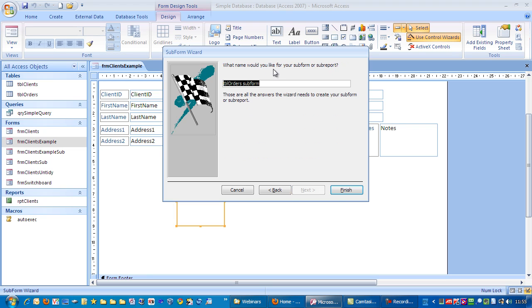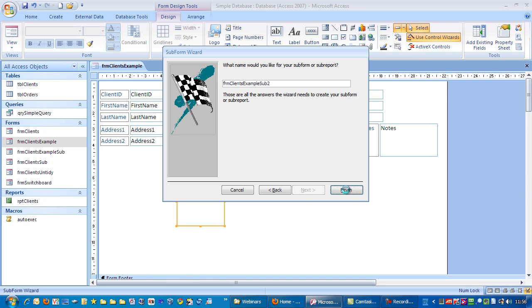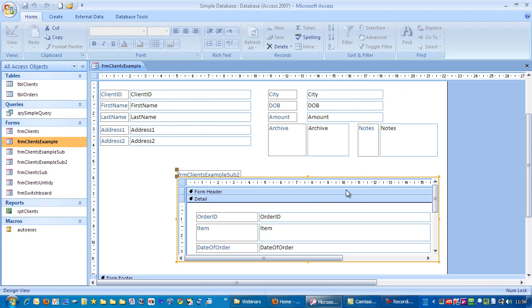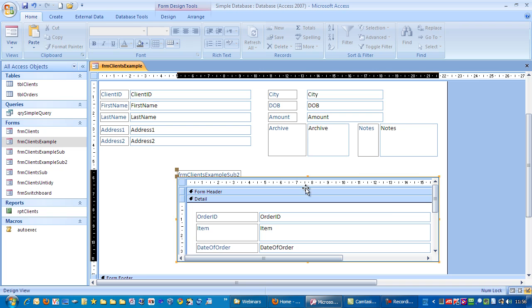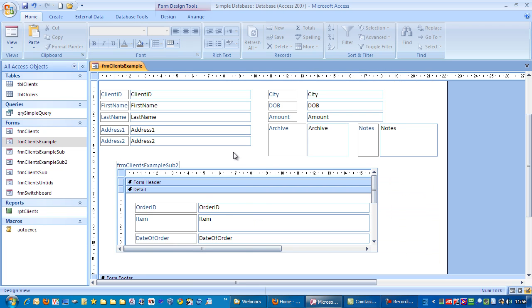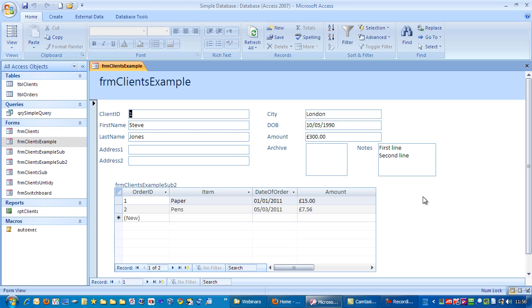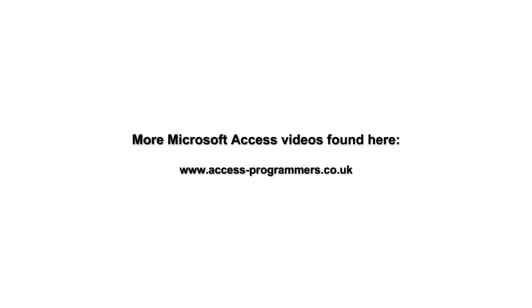What name would you like for your subform? I'm going to call this FRM clients example sub 2. Click finish. And there you can see we have another way of adding a subform to a main form.